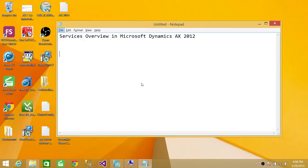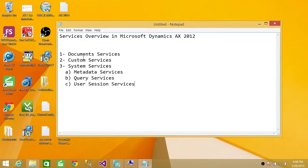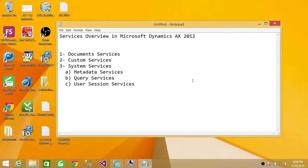I have written down right here for you some of the services. These are the basic services in Microsoft Dynamics AX. All other services, most of the time, are part of these services. So these are high-level services in Microsoft Dynamics AX 2012.